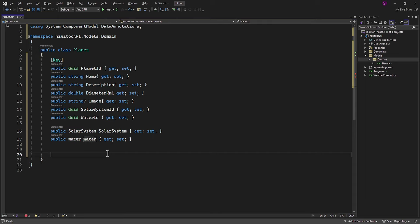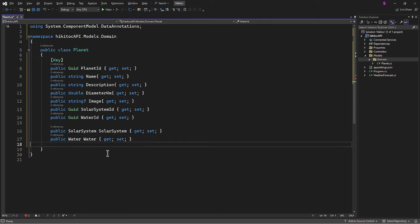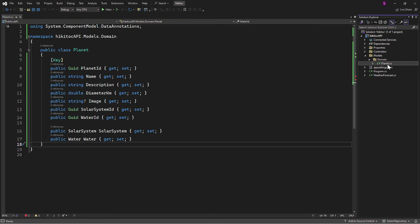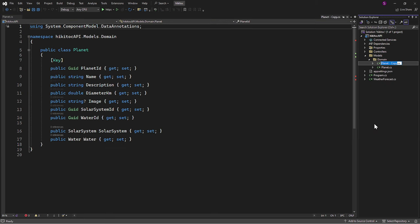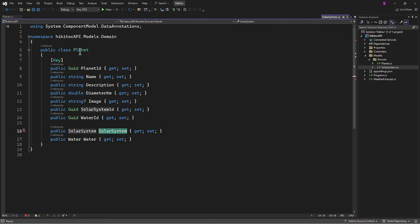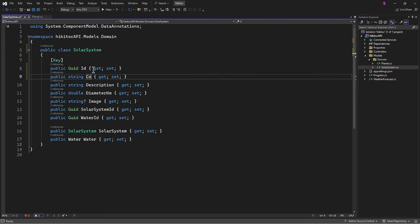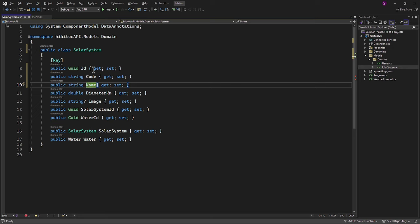I will duplicate the file, and the second file will be named Solar System. In this new file, I will remove unnecessary properties, retaining only the required ones.